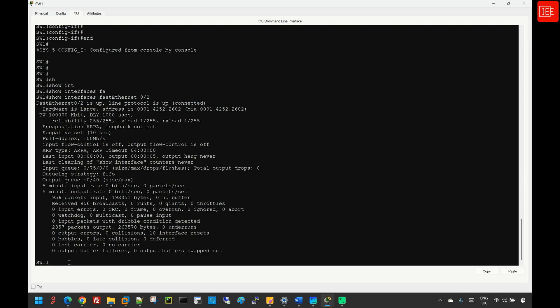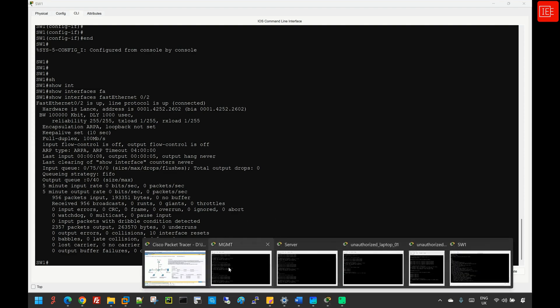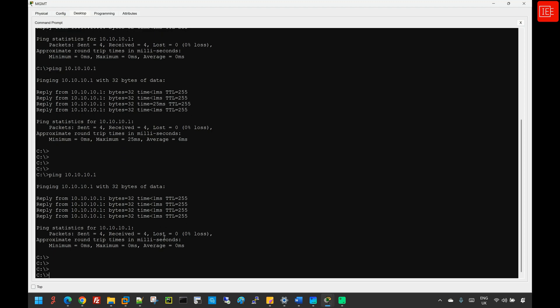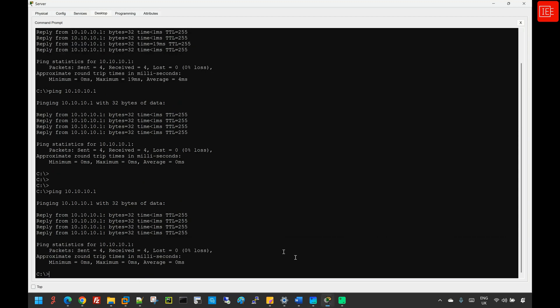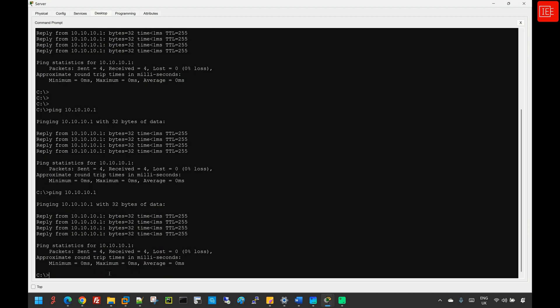Let's do some final verification to confirm we can reach the gateway from both the server and the management PC. Going to the management PC and executing the ping command shows we are able to reach the gateway with no issues. Checking from the server — pinging 10.10.10.1 — we also have full reachability and connectivity.